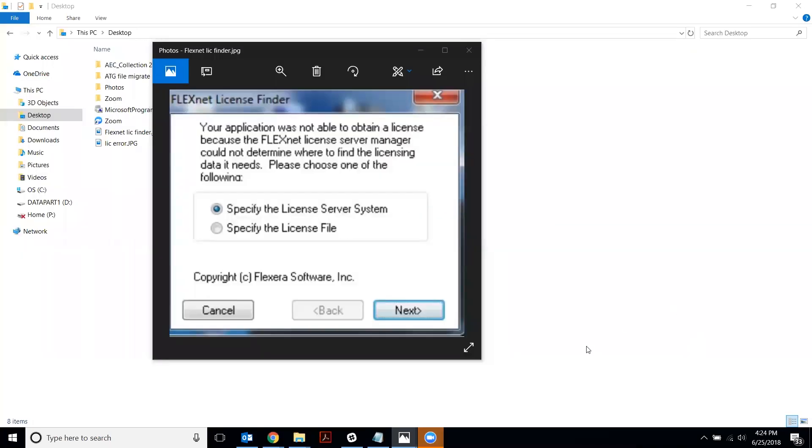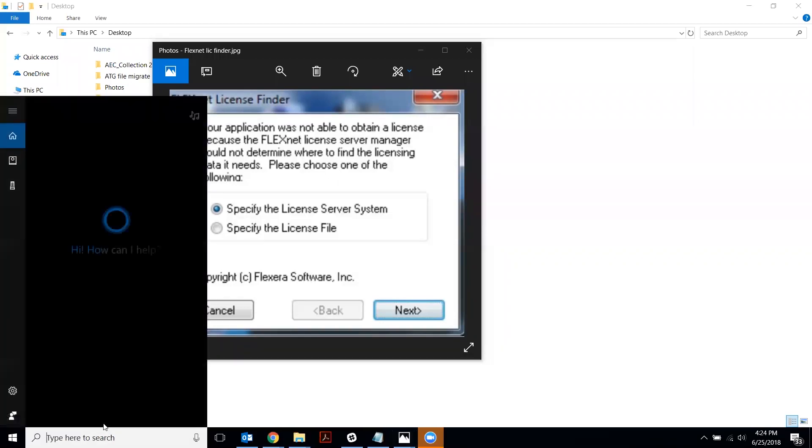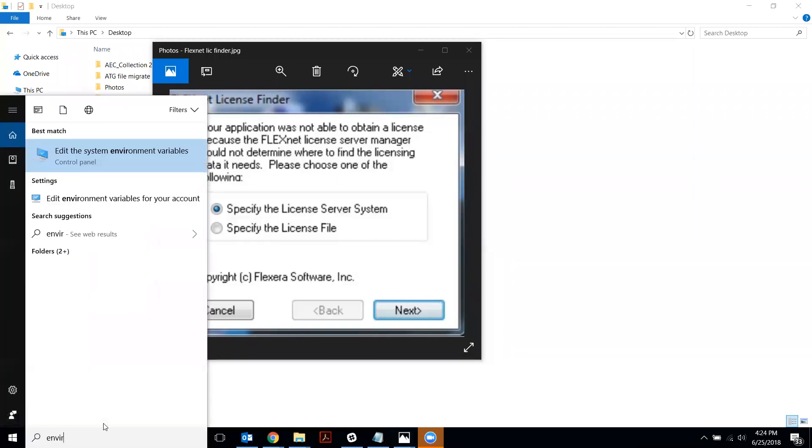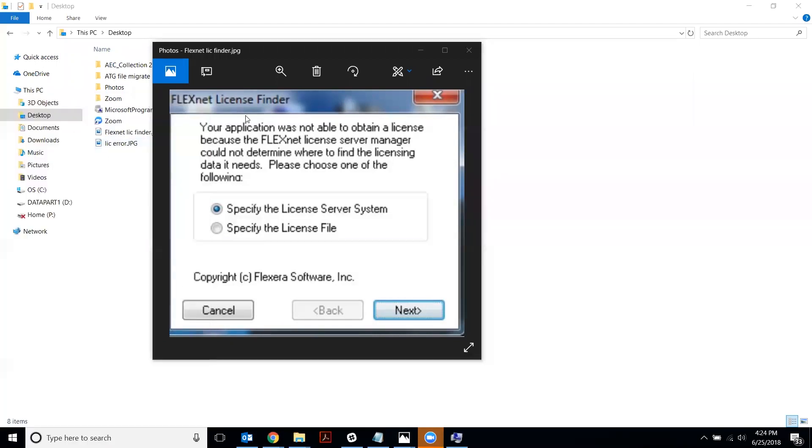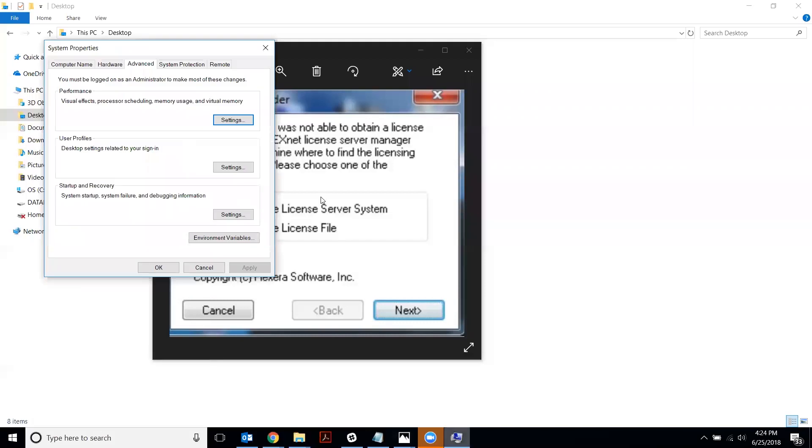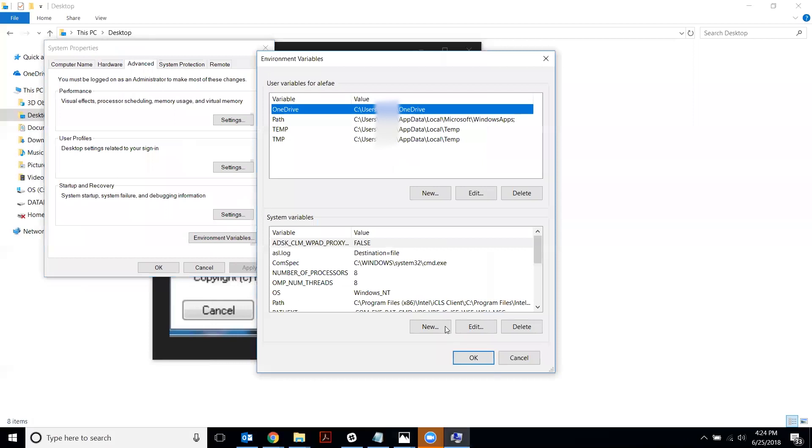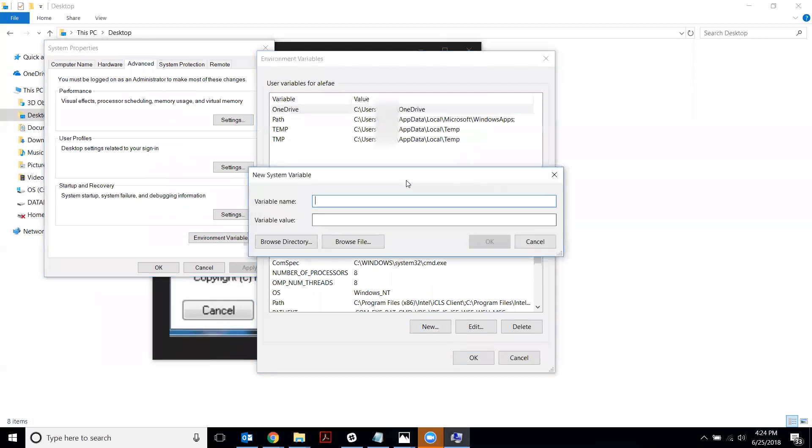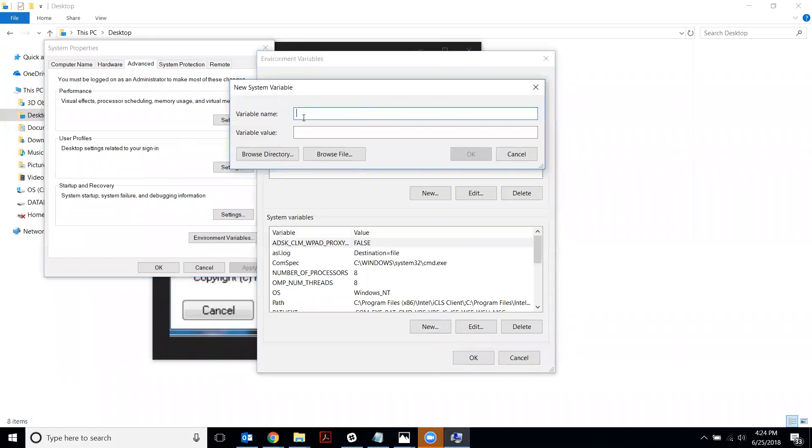So what you do to create a new environment variable is to type environment variable in your Windows Cortana search and then open up the control panel. And under system properties, you're going to say environment variables and then you're going to say new and then it'll pop up this new system variable dialog box.